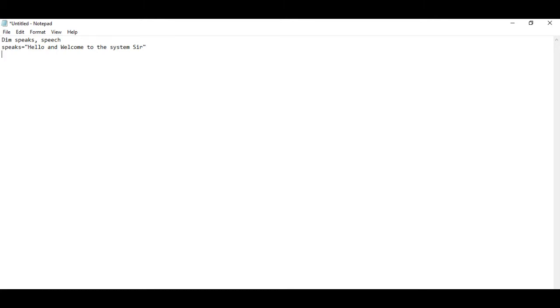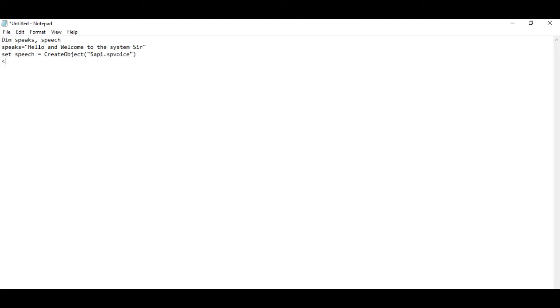Then we will write speech speak. Speaks.